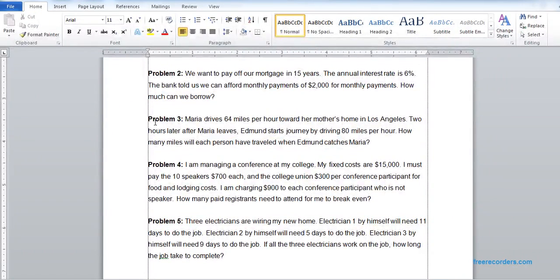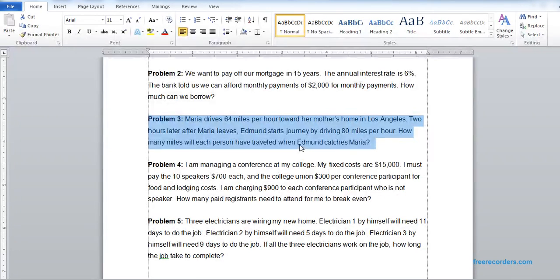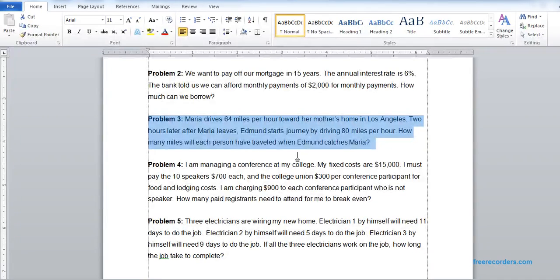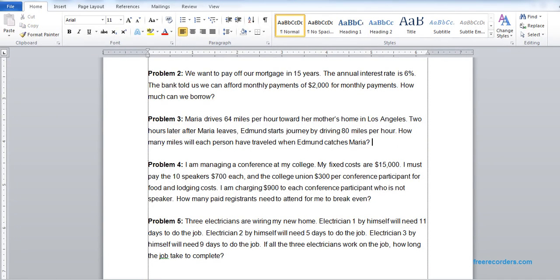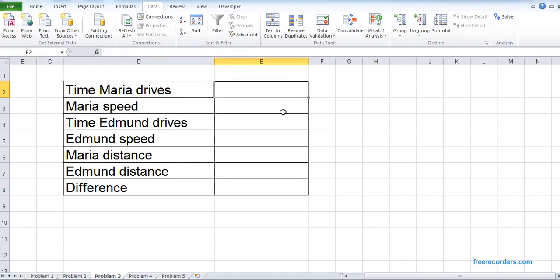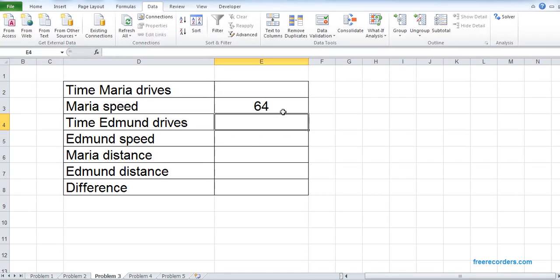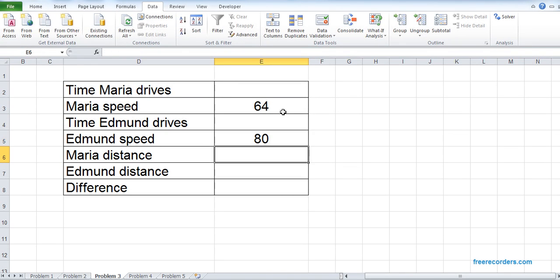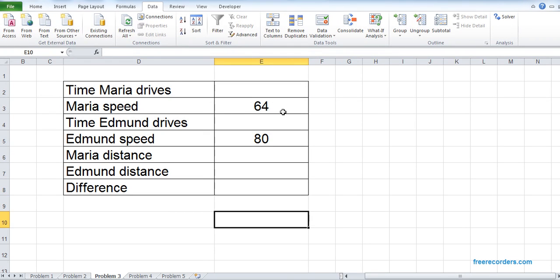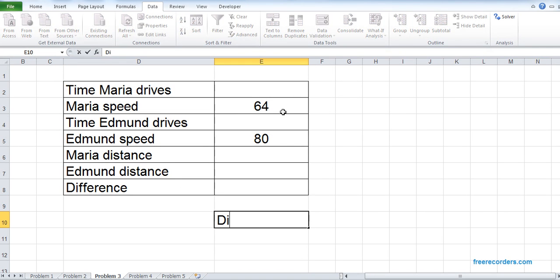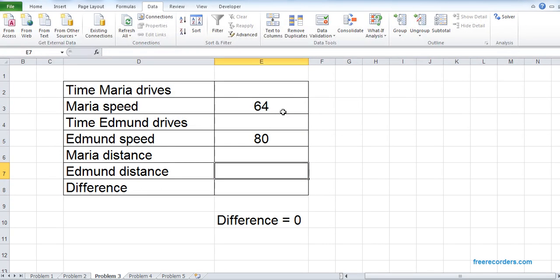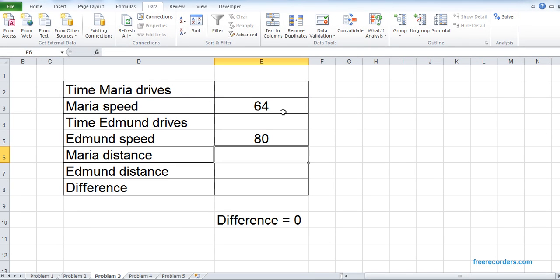Let's see Problem 3. It's like high school math. Here we have two people driving and someone catches the other. So how can we do that? Time Maria drives, we don't know this value. Maria's speed we know. Time Edmund drives, we don't know. Edmund's speed we don't know. Maria's distance we don't know, Edmund's distance we don't know. The distance difference we don't know. But we know our goal is to make sure that Edmund can catch Maria, so the difference of these two distances should be zero. That is our goal.